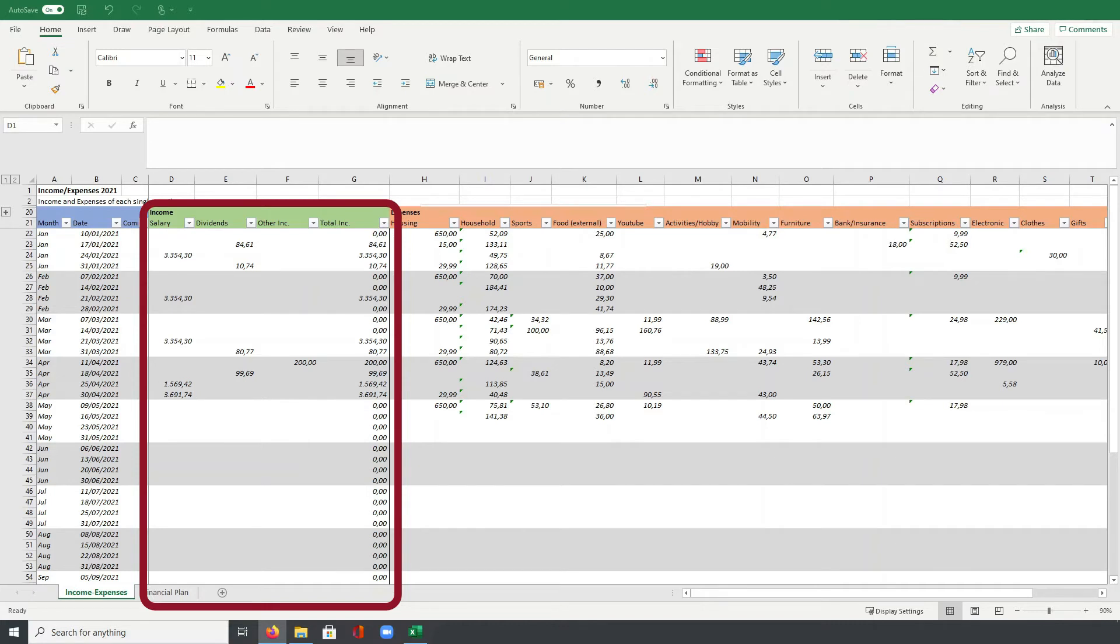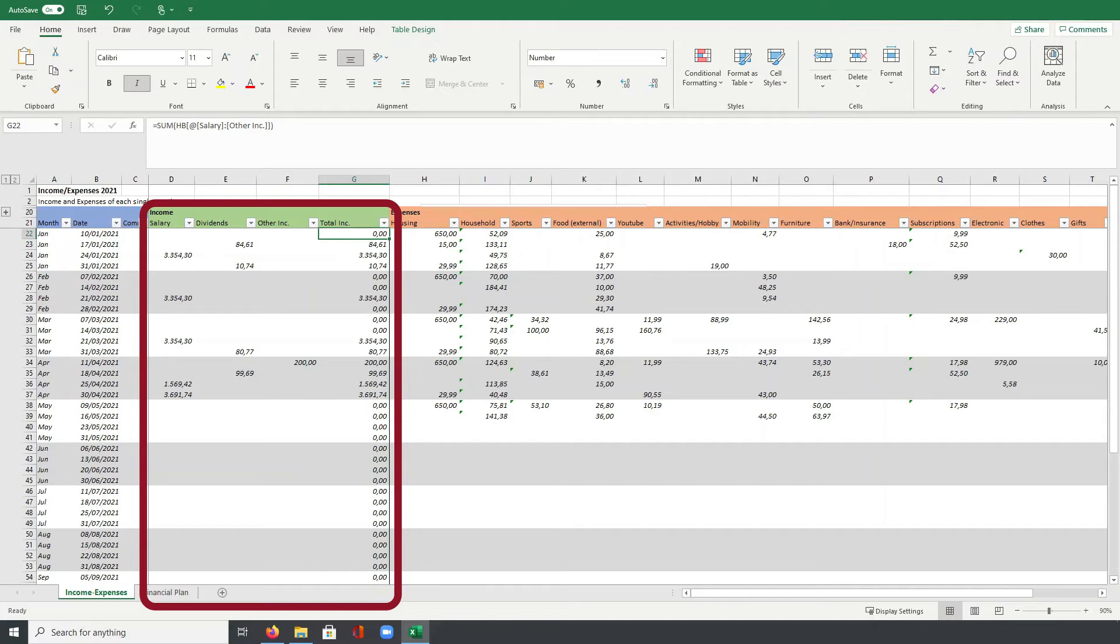Next to that then, in column G, I calculate the total of each line. So it's really just an easy formula adding up all the values of the three columns before with a sum.